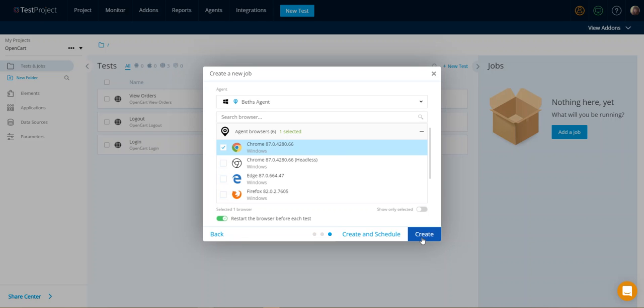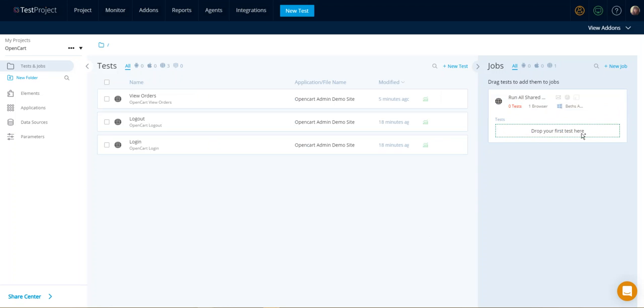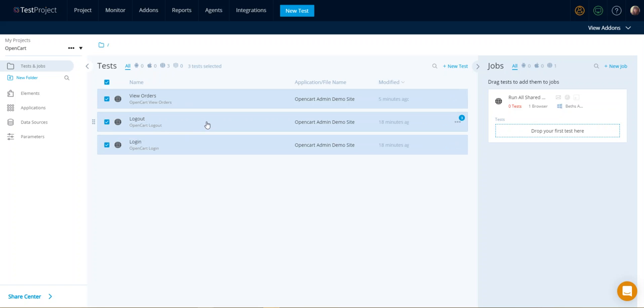But I just want to go ahead and create them. So I'm going to do that here. We've got our area that we want to add our tests into, and we want to go ahead and move them.